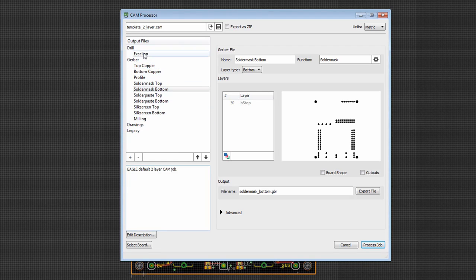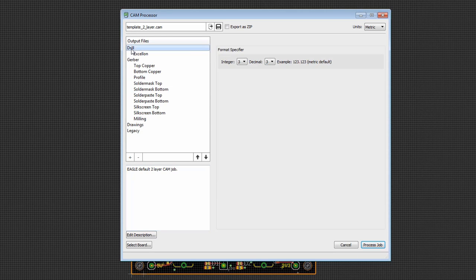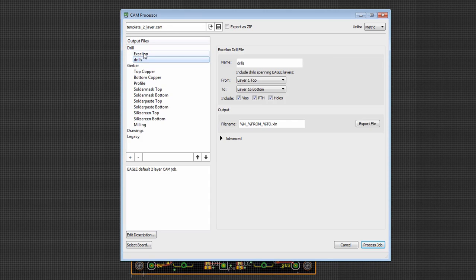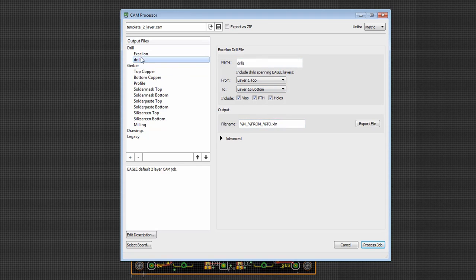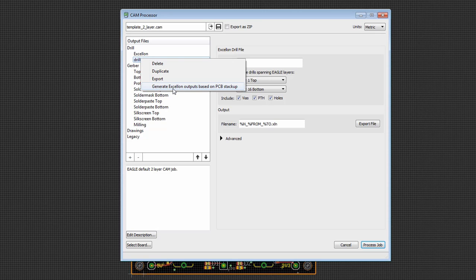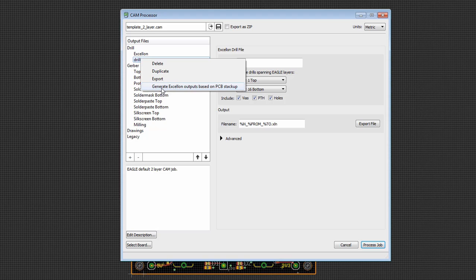So let's go ahead and, in addition to the existing drill, let's say we want to add another one. So again, I'll right-click, say New Excellon Output, and again, I can specify the information. We have the file name. There is the possibility of generating Excellon Outputs based on PCB stack-ups. So in previous versions of Eagle, Eagle would automatically generate an individual drill file for each stack-up. Now we can make the process a little bit more explicit, a little bit easier to trace, simply by right-clicking and selecting Generate Excellon Outputs based on PCB stack-up.